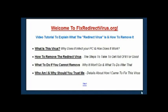Welcome to FixRedirectVirus.org. In this video I want to explain exactly what the redirect virus is and how you can remove it from your PC in the most effective and reliable way possible. If you're on this page, the virus that you've got isn't a normal virus — it's one of the most difficult to remove, and I found this out the hard way. My name is Richard and I run the FixRedirectVirus website. I created this site on the back of myself getting the infection on one of my PCs.